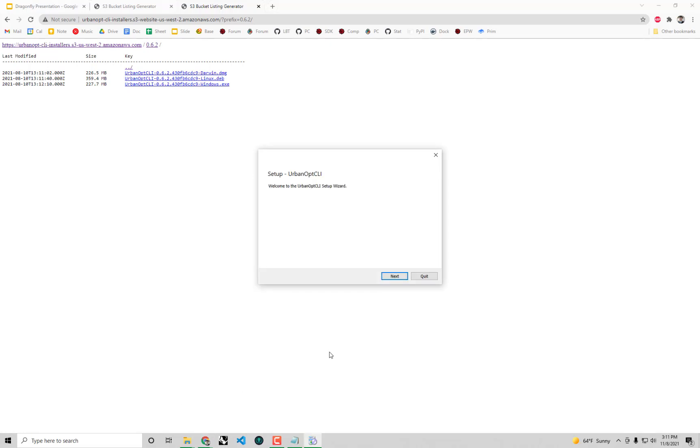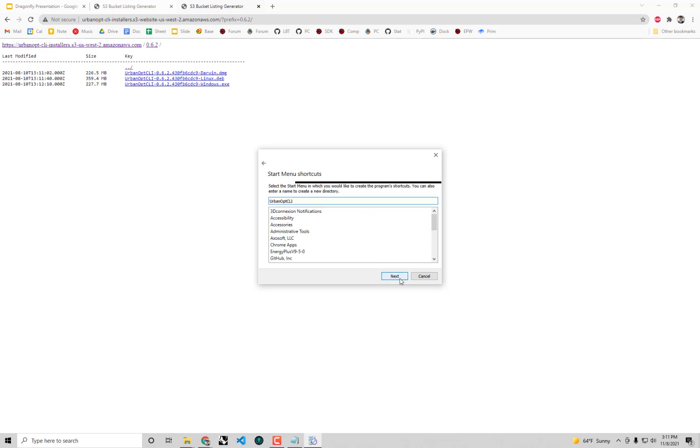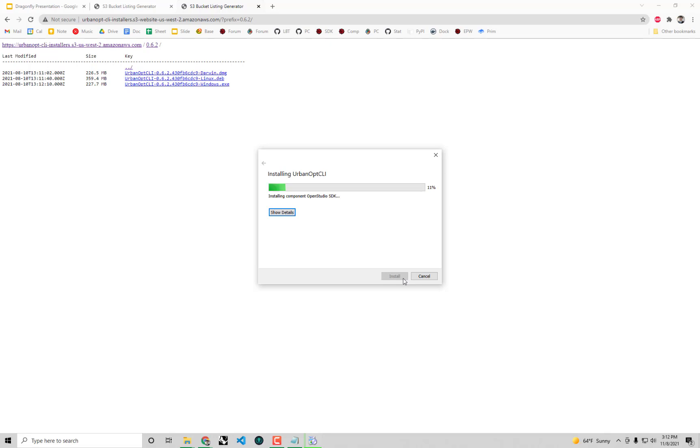A little wizard will pop up that will walk you through the various steps. I'm just going to click next. I would say always accept the defaults for the default installation location because the Dragonfly plugin knows to look there when trying to find UrbanOpt to run simulations with it. I'm going to select all the things that come by default, all the menu shortcuts, and then I'll get to the install window. You'll probably have to give permission for it to run especially if you're on Windows. It'll take just a minute or two to install all the UrbanOpt components on your system. I'm going to pause and be right back.